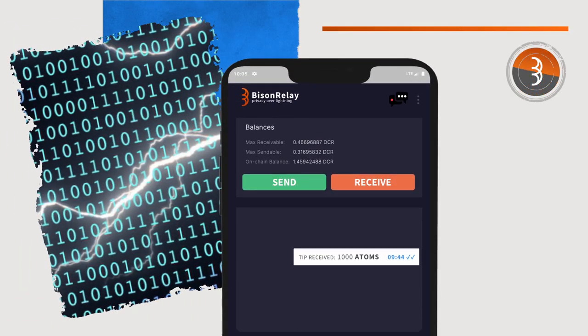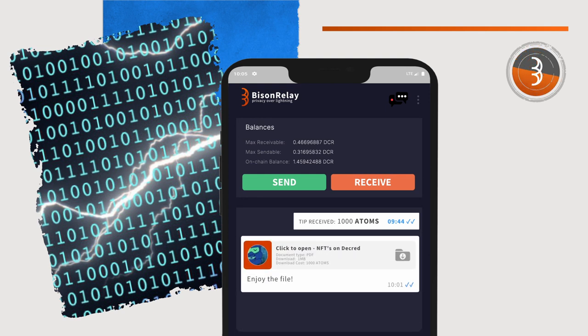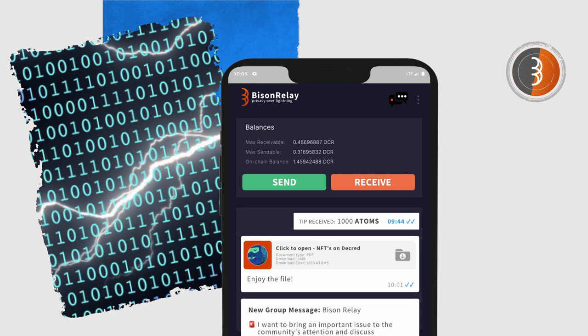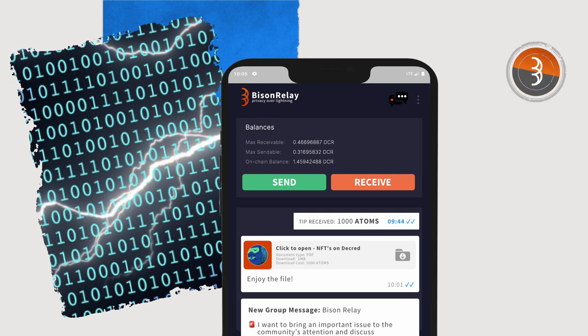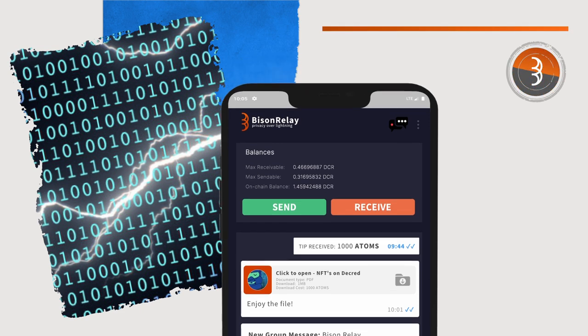Decred's SPV mode has full network support and processes the data required client-side, minimizing the burden to the nodes running the network. Decred's SPV mode also has similar levels of security as that of a fully validating node, due to the header commitments consensus upgrade.